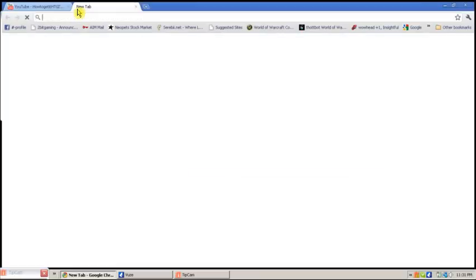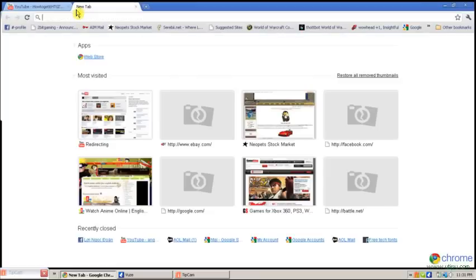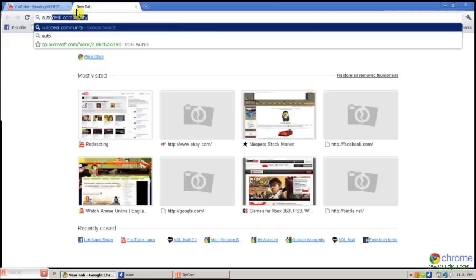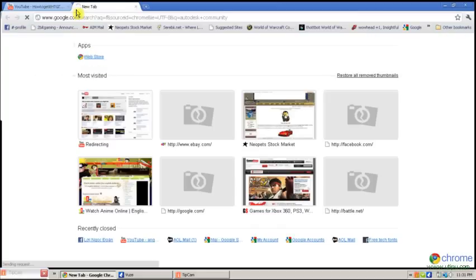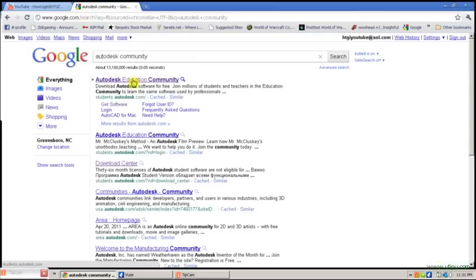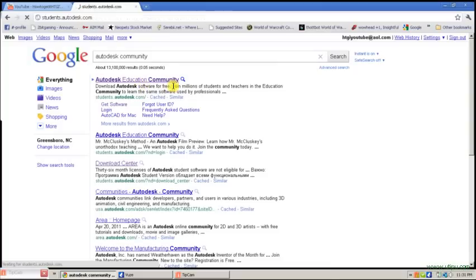To start, go to Google and type in Autodesk Community. Make sure you type in Community because the regular Autodesk website will not get this. Go to the first one that says Autodesk Education Community.